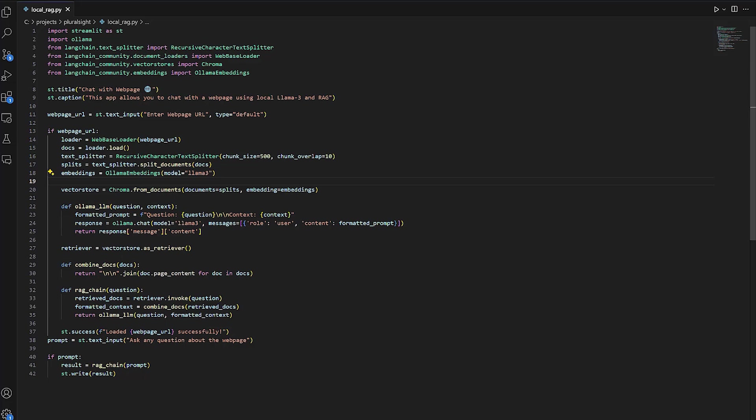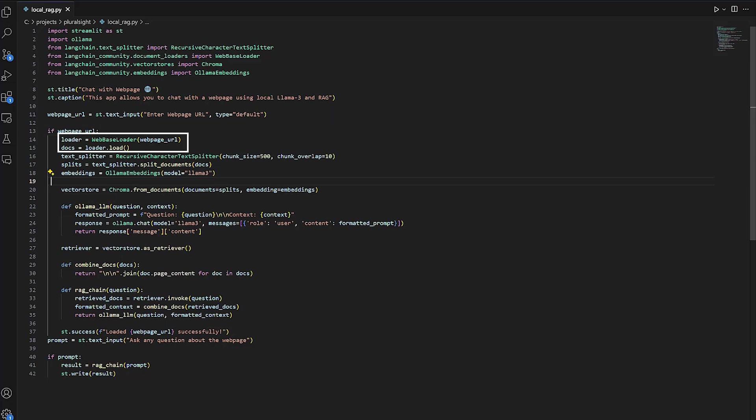Then, we're going to store the URL of the webpage inputted by the user. Then, we make sure the URL is not empty, and after that we load the webpage, extract the information out of it, and create an Ollama embeddings object.